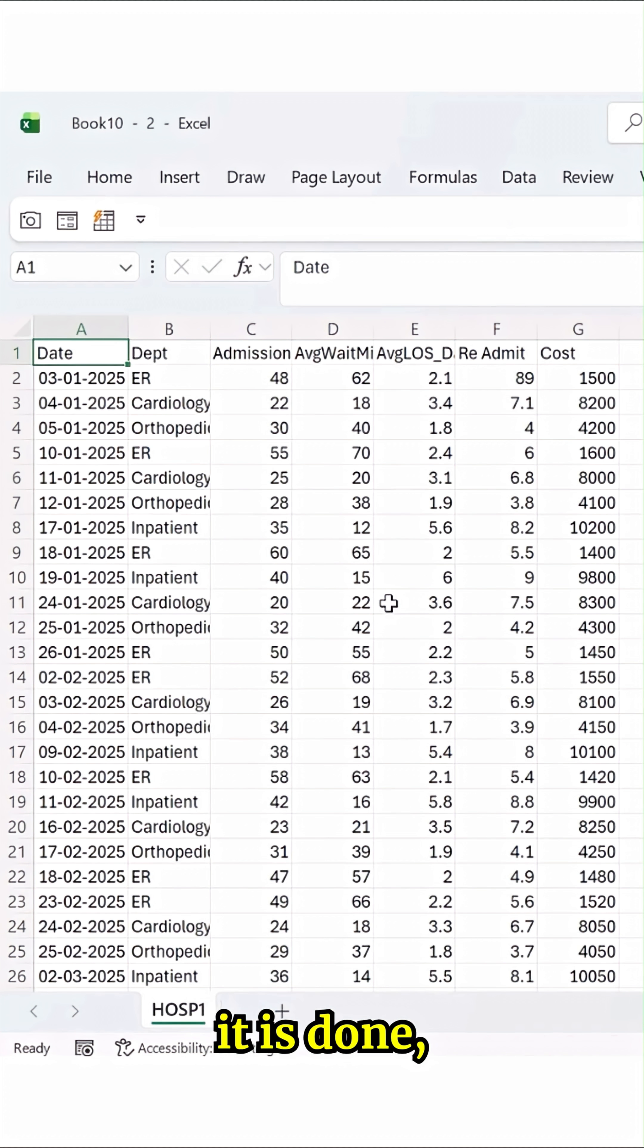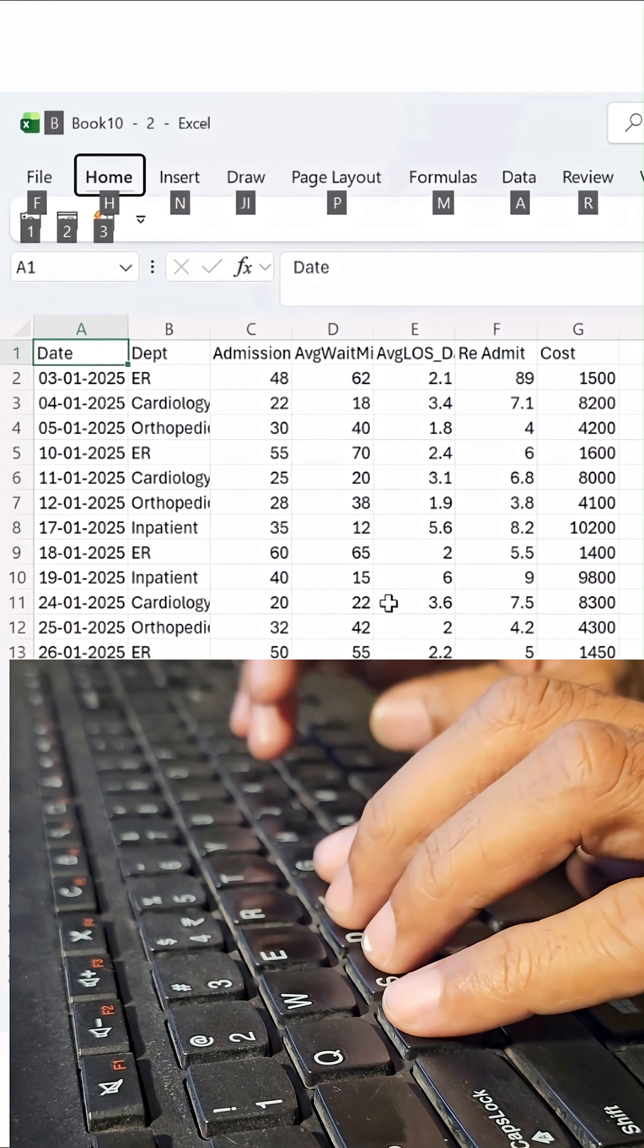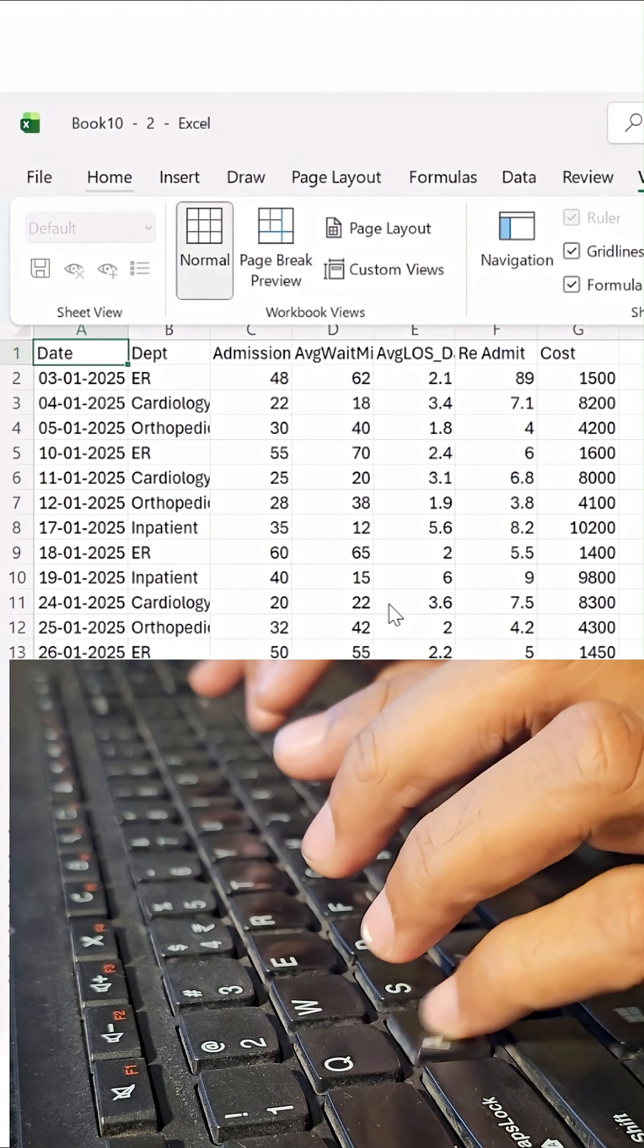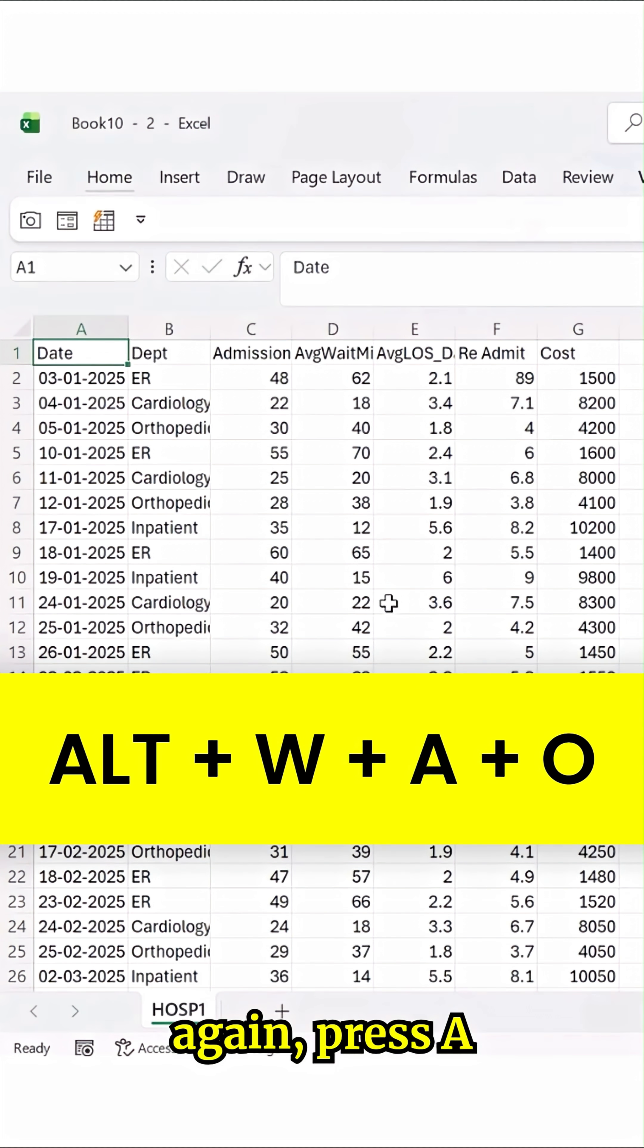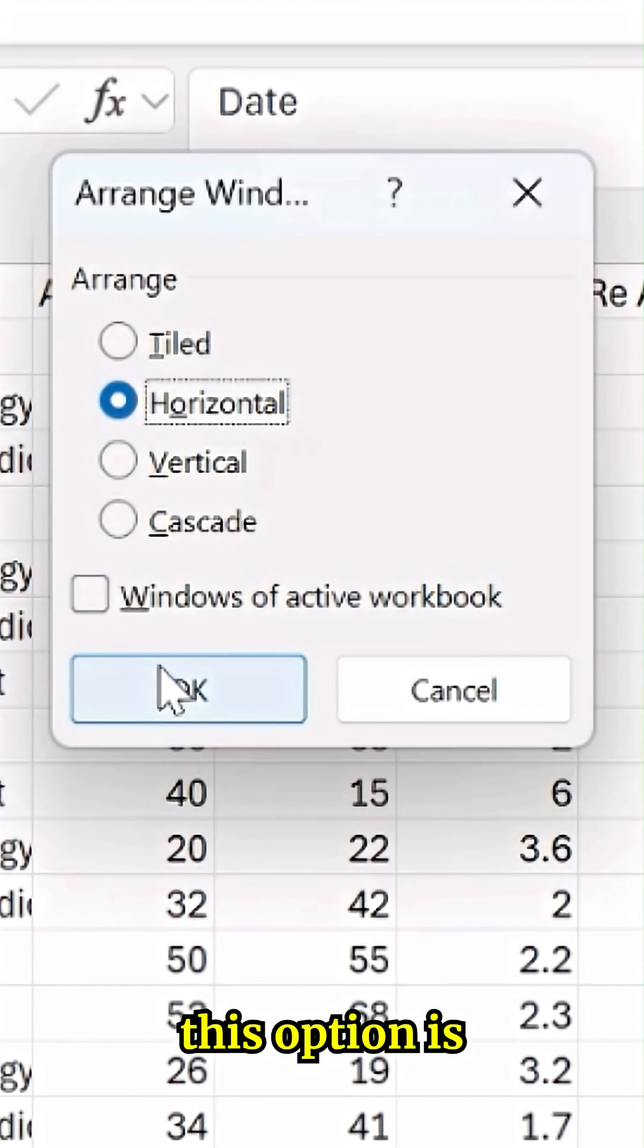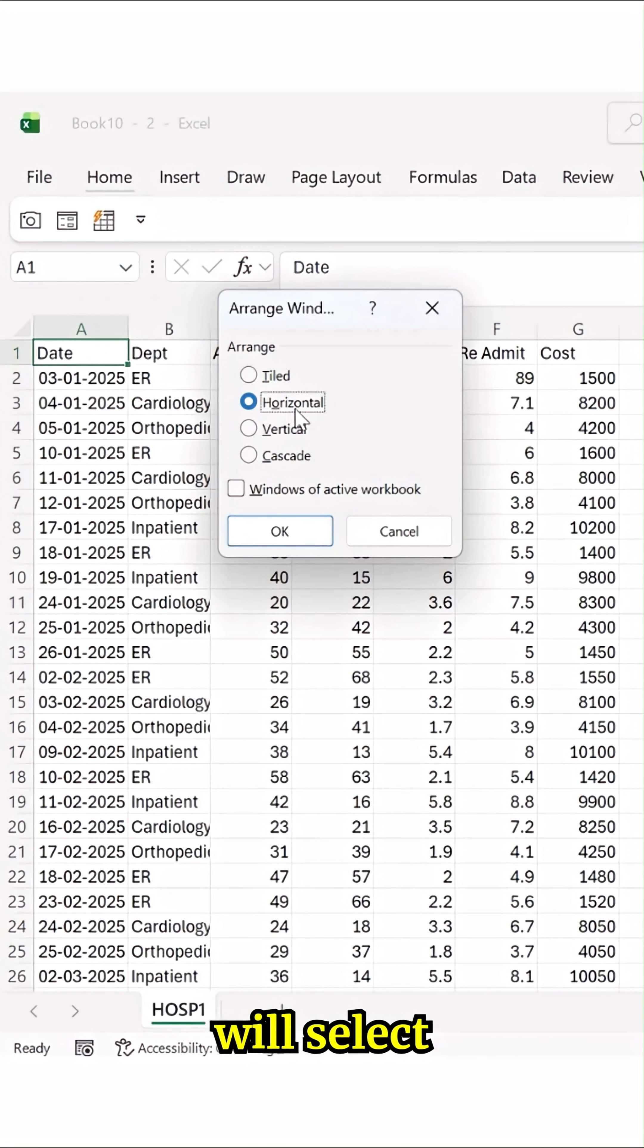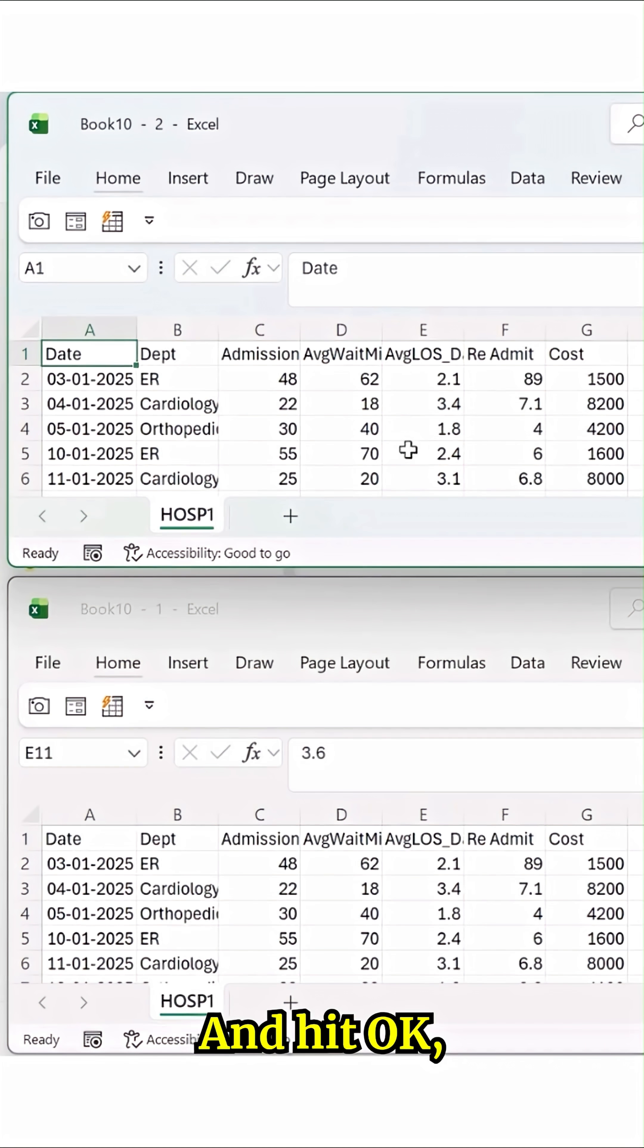Now once it is done, what you have to do? Again press Alt here, W. Once you press it, again press A and then click on this option called horizontal. Ensure that this option is checked off over here. I will select horizontal and I will hit the OK button.